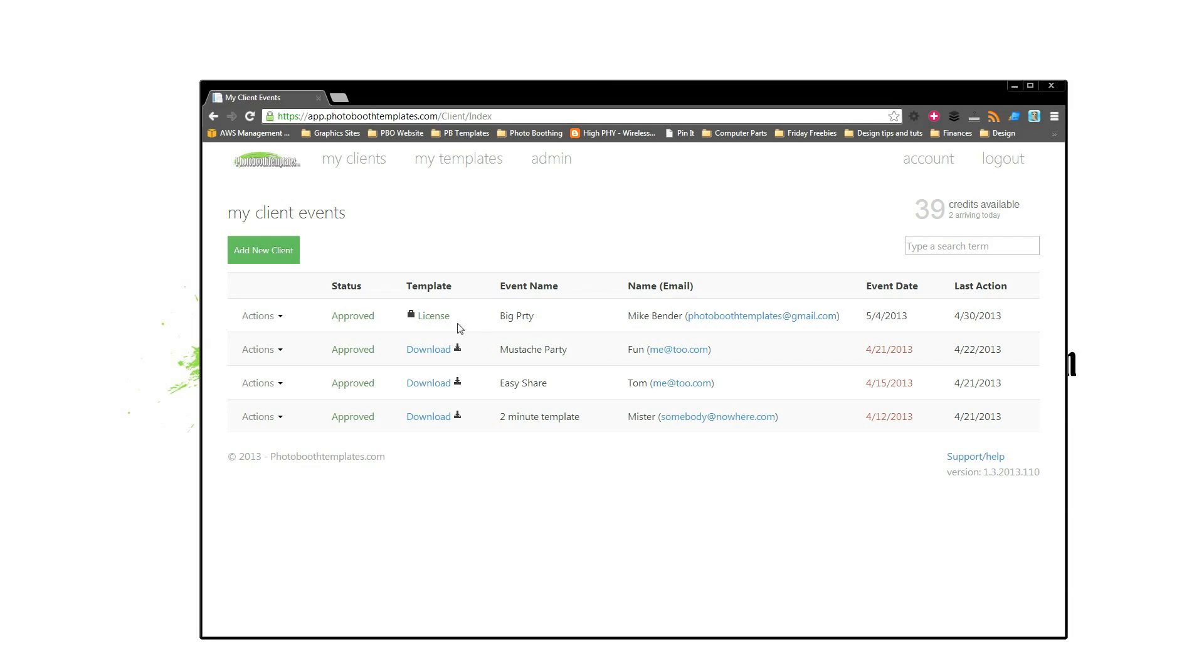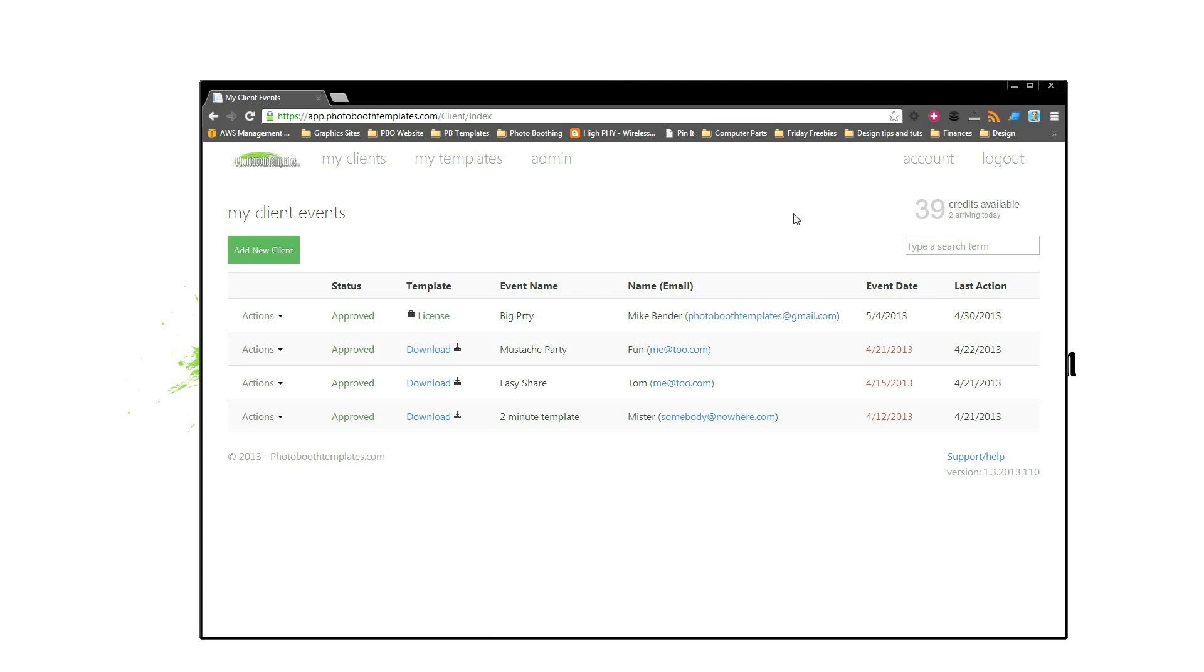I just went ahead and refreshed like I said here, and then I have the opportunity to license this. Licenses use credits. You signed up for your monthly subscription, you get X credits per month. They roll over.